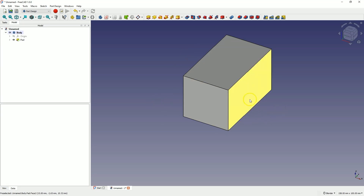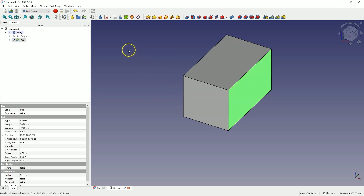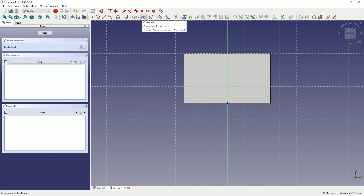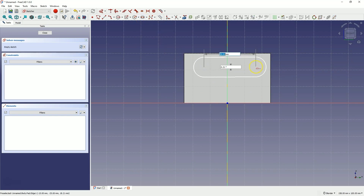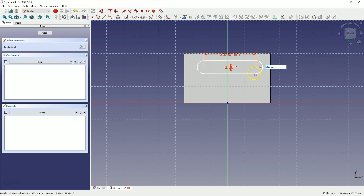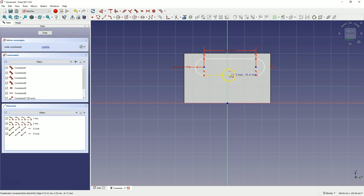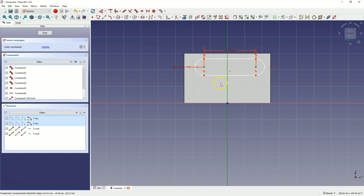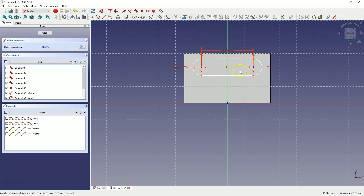Now we will create another sketch on this face. Select this face and choose to create a sketch. Select the draw slot option and draw a slot approximately like this. Enter the dimension of the slot as 30 mm and the angle as 0. Now enter the width of the groove as 5 mm. Right click to cancel the slot drawing — we have created a slot like this. Now select this point, select this point, and select the Y axis and choose the symmetry constraint to place the slot symmetrically relative to the Y axis.